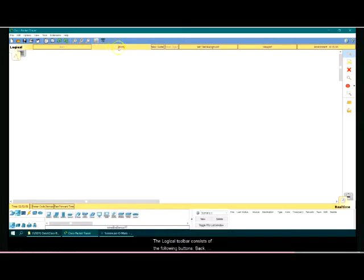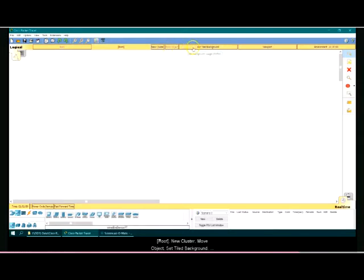Back, Root, New Cluster, Move Object, Set Tile Background, Viewport, and Environment.